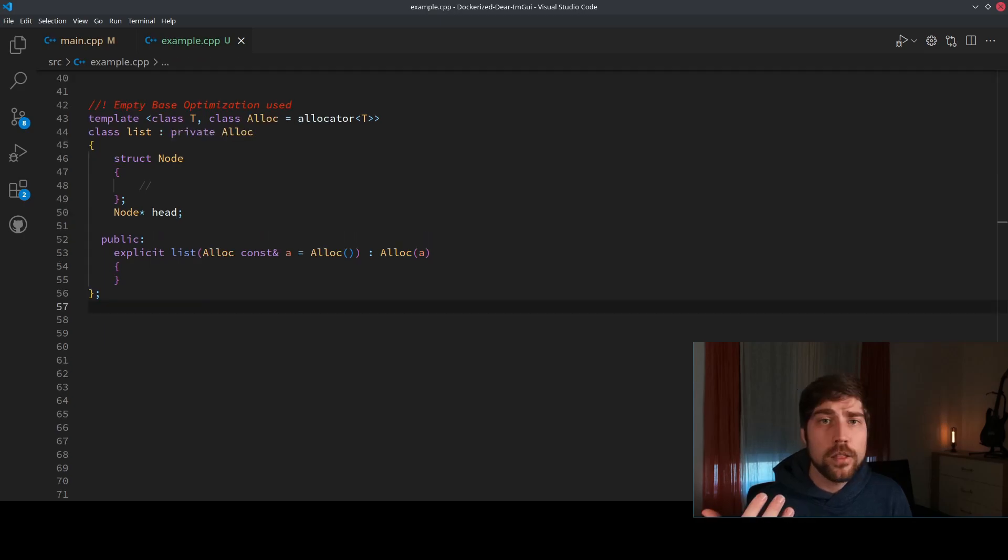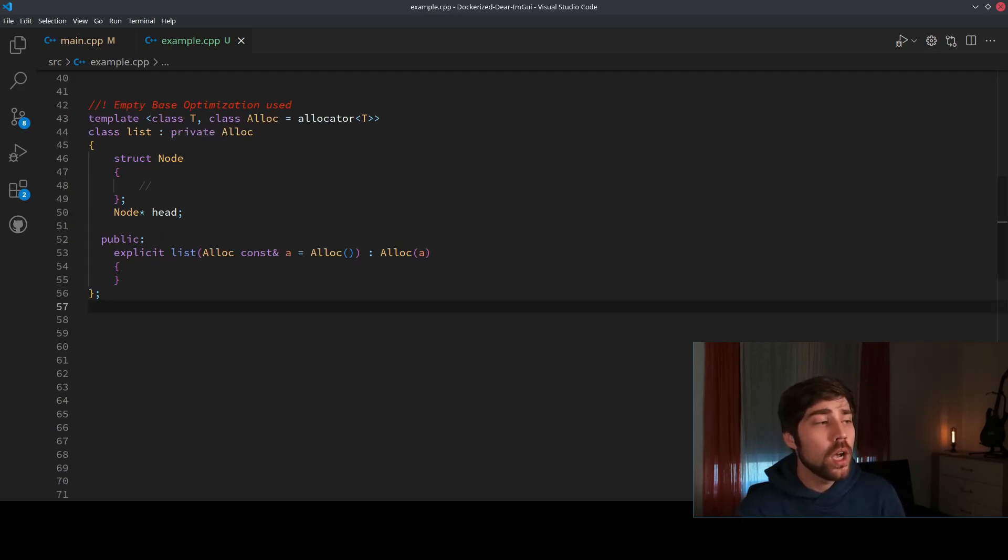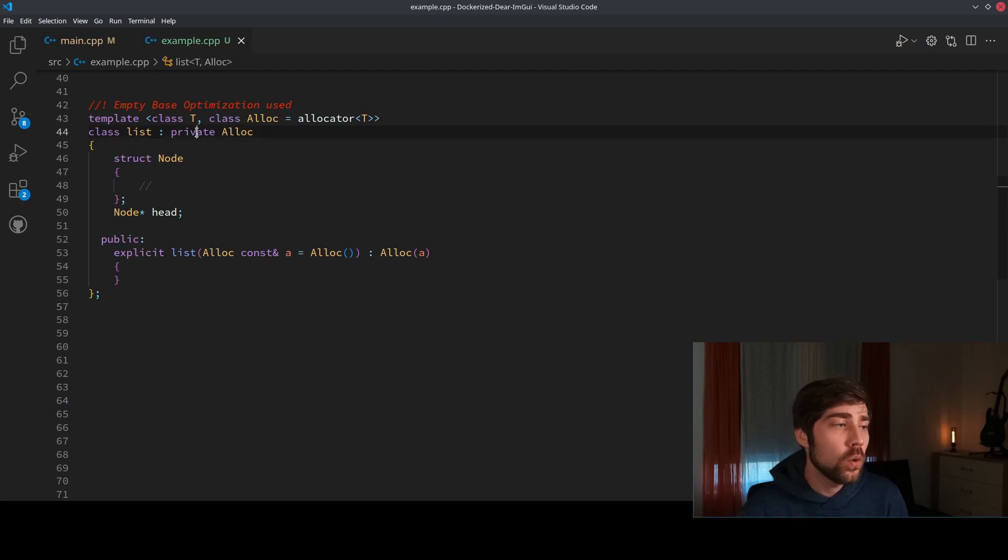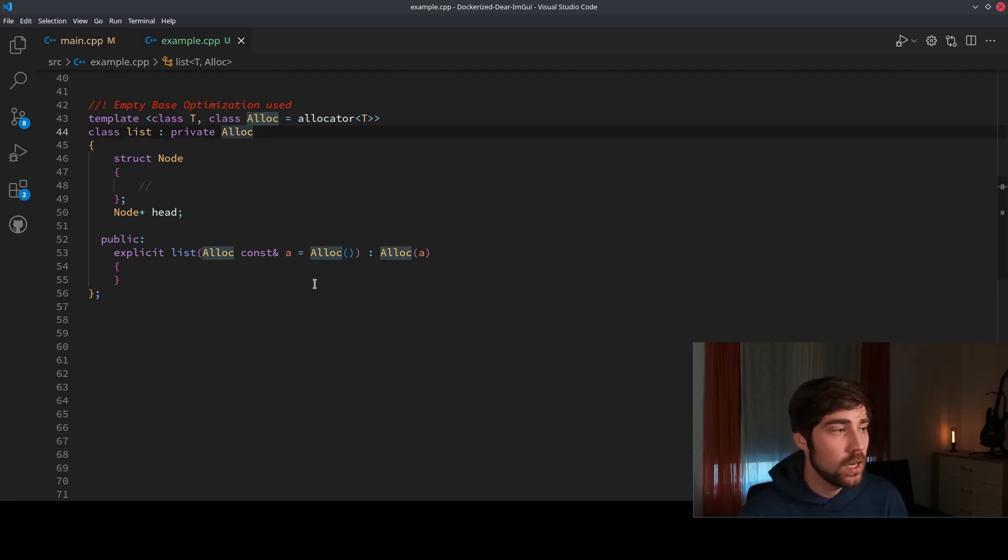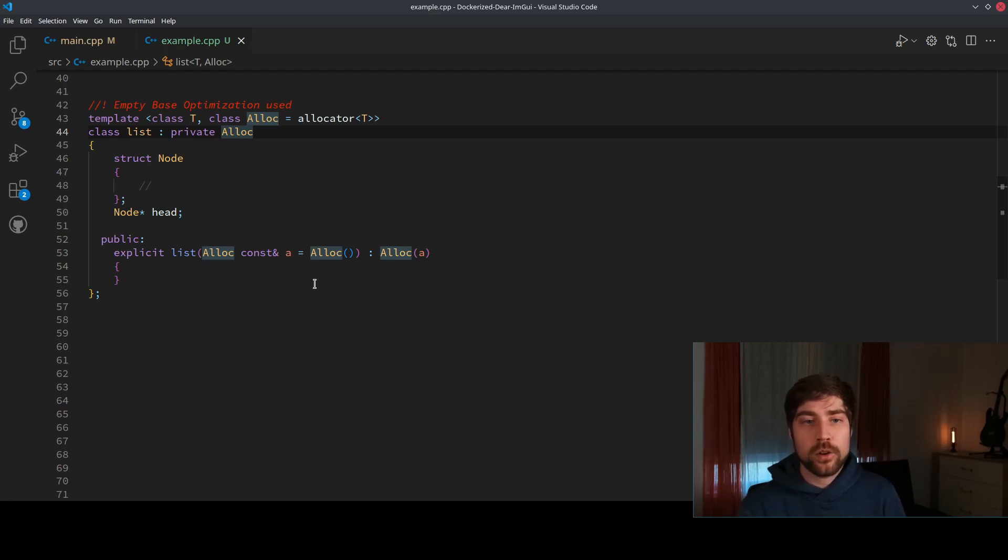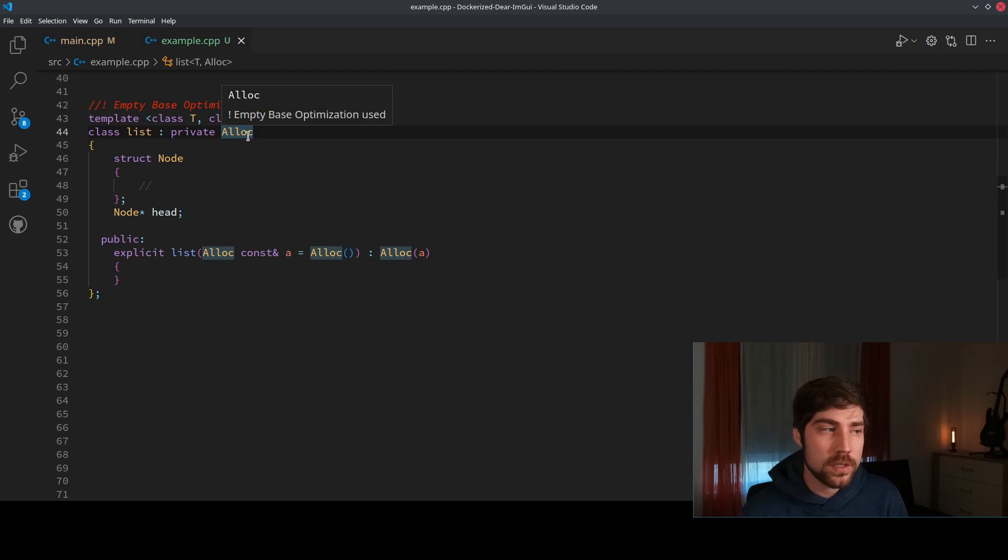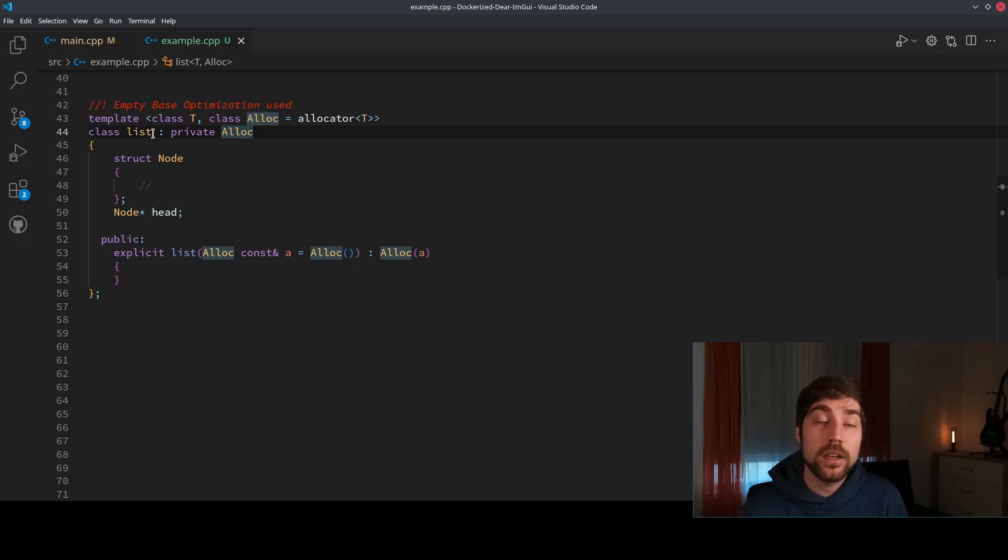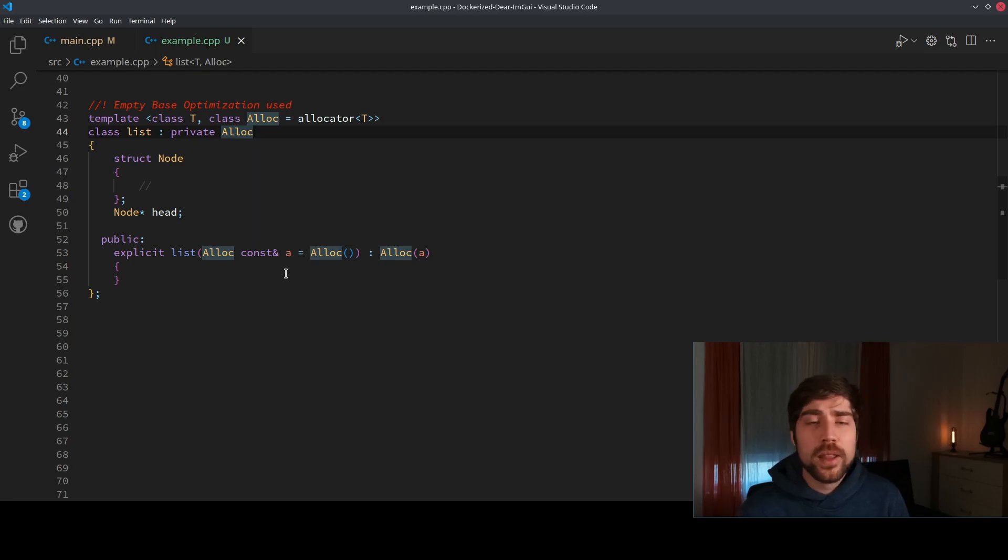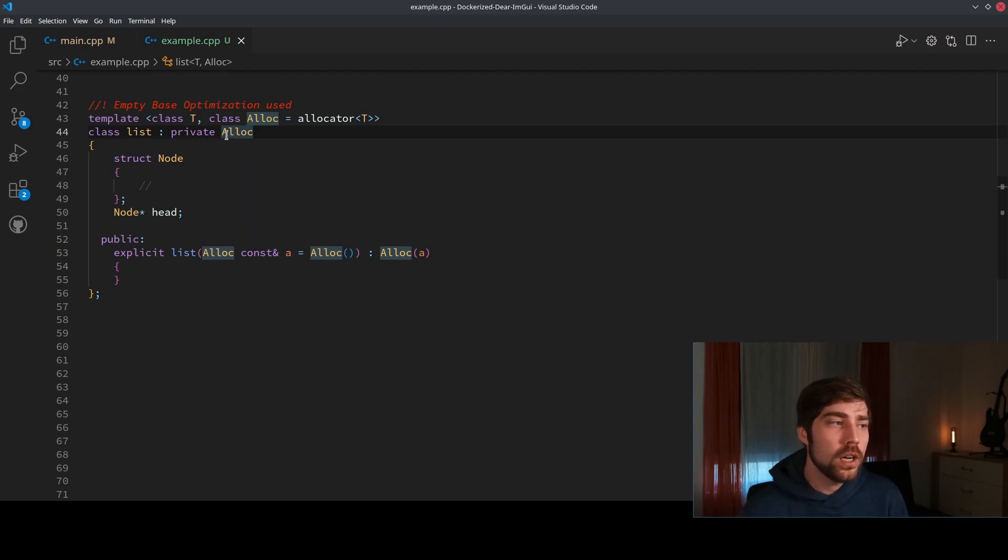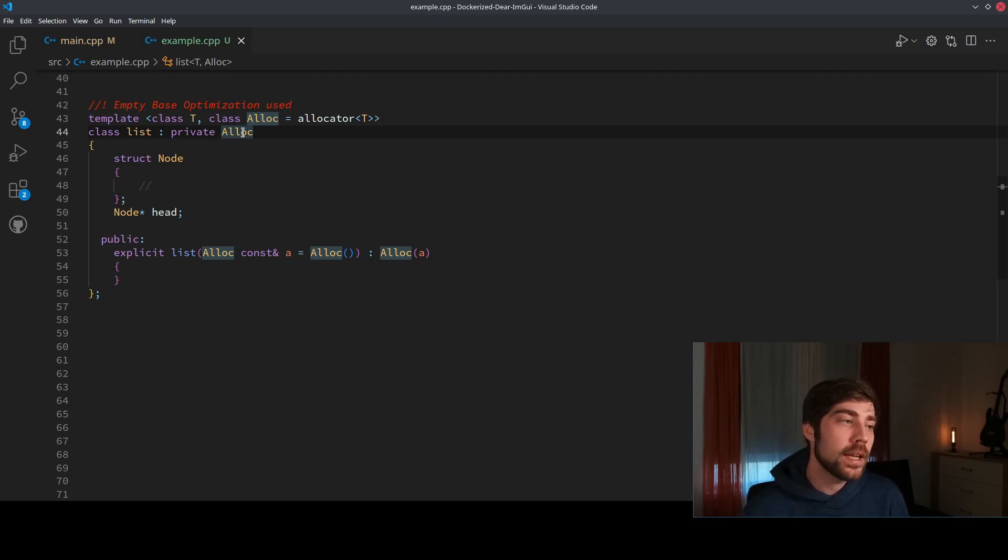The first and let's say a little bit naive implementation would be to move the allocator function as a base class to the list. This would already get rid of the memory overhead because now the compiler is allowed to stuff the memory of Alloc into List and to optimize the complete memory. But there are some problems with it. The main issue here is that the interface of the Alloc function is leaking.